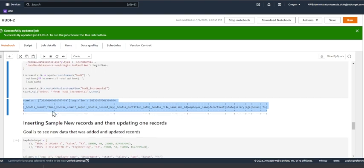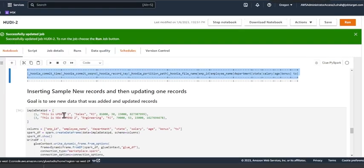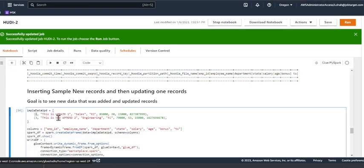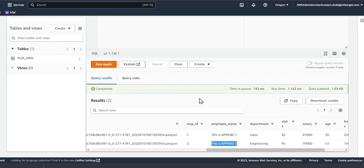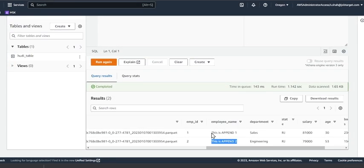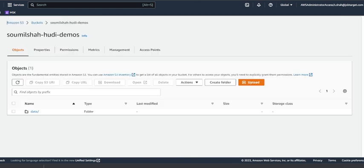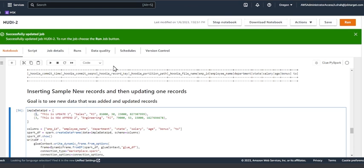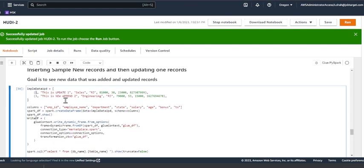Now here, observe what I'm going to do. I'm updating employee number one on the data lake. It says before, this is an append one. I'm going to change this message: this is an update one. And I'm essentially inserting a new employee called three. So if I go back here after I execute the cell, this will be added to the data lake. And then when I again run my incremental queries, I should see the updated data and the newly added data.